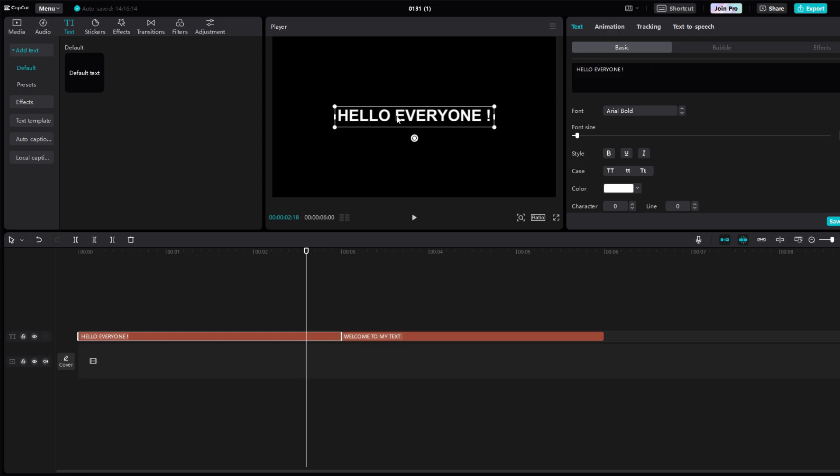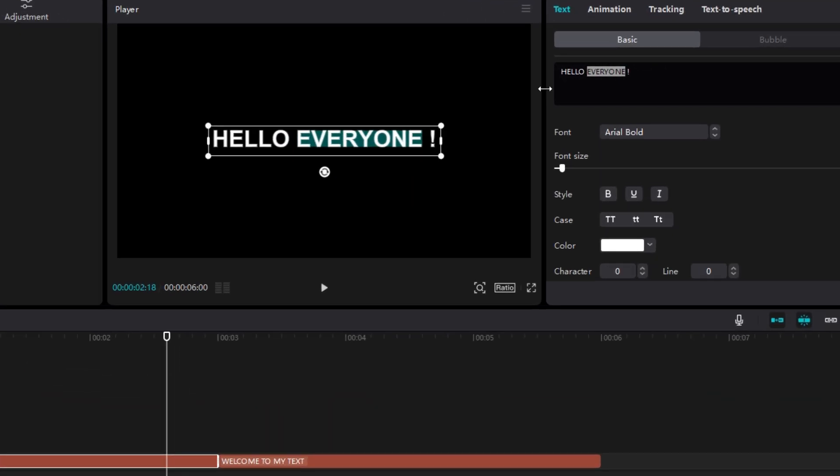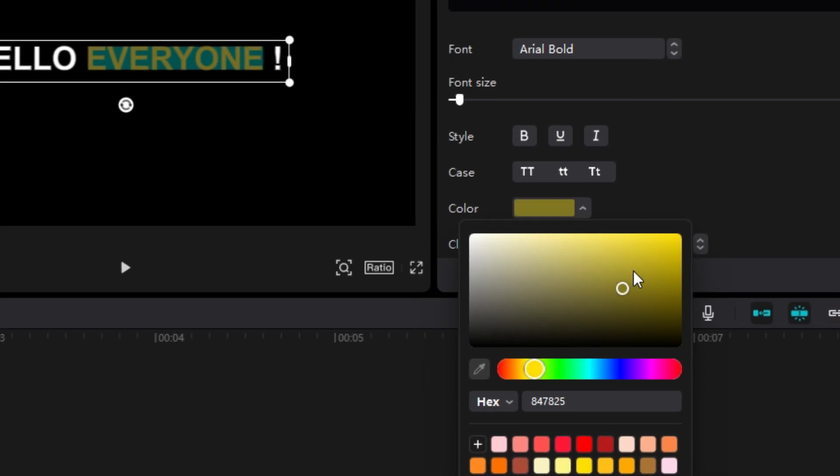Now to make text look better, you can change color of a word. Just select a word and change its color.